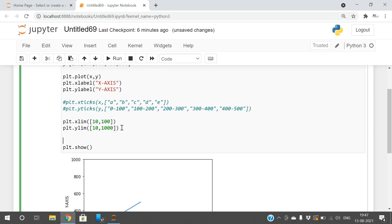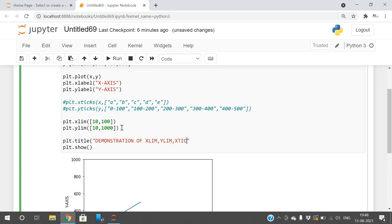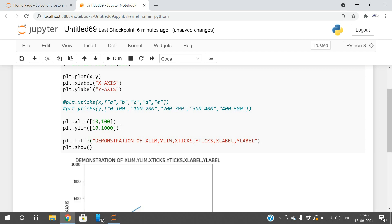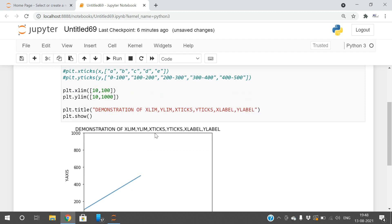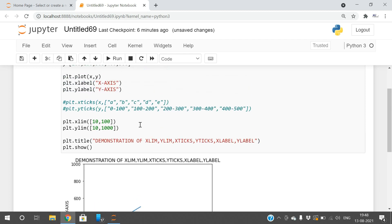We can also use plt.title to add a title. I'll give it 'demonstration of xlimit, ylimit, xticks, yticks, xlabel, ylabel'. Automatically it will give the heading here, the title appears at the top of the plot.